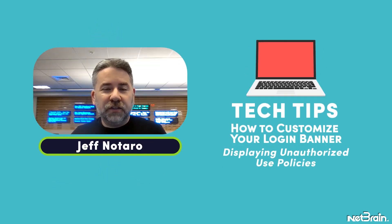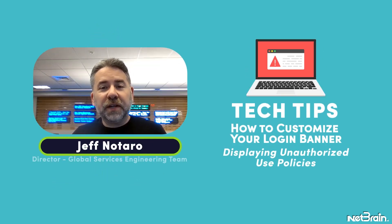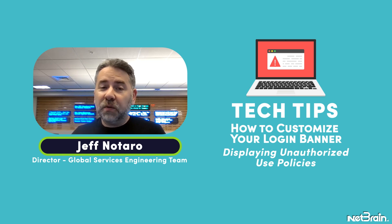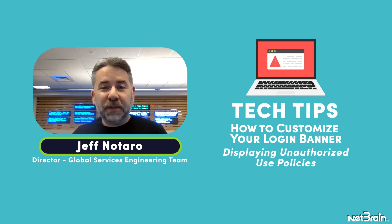Hi, everyone. It's me, Jeff Nataro, your Director of Global Services Engineering with NetBrain, and I'm here once again in our training center in Burlington, Massachusetts.